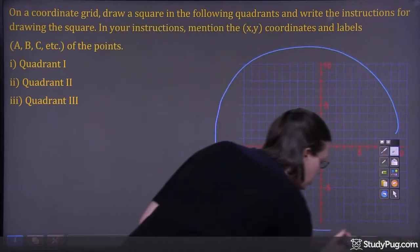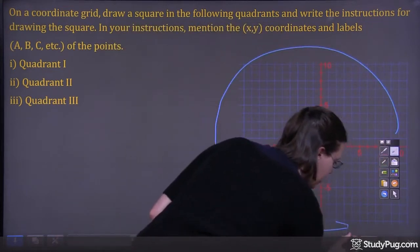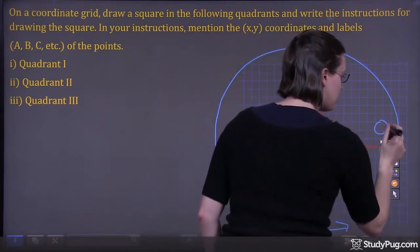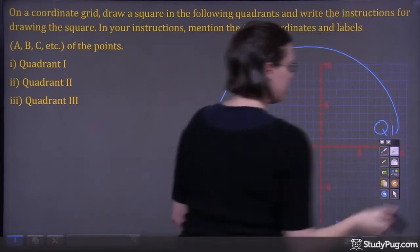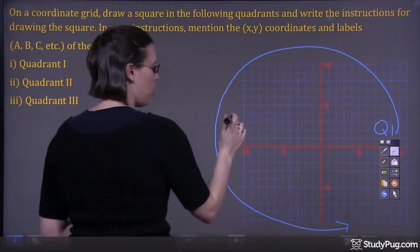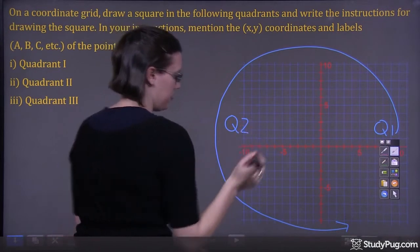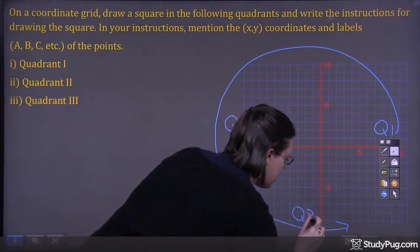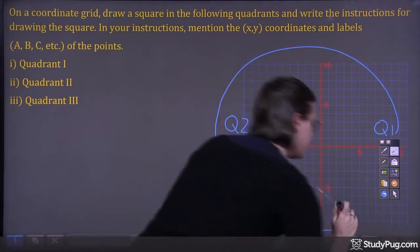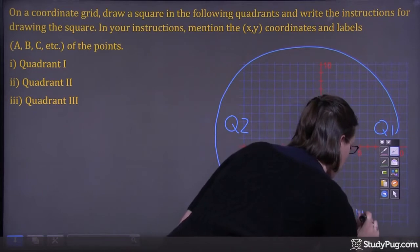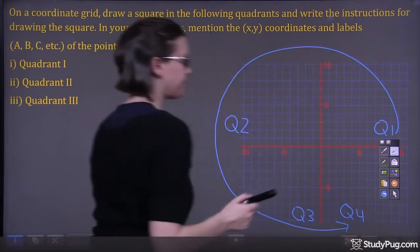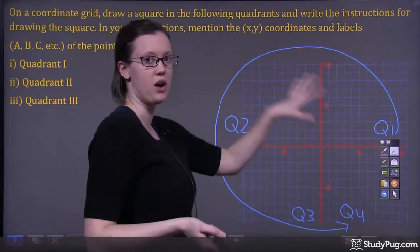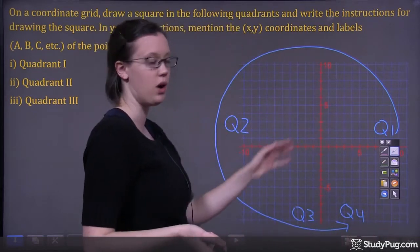Clocks don't usually tick to the left. But if we do that, we start in quadrant one, and we go to quadrant two, then we go to quadrant three down here, and finally we end up in quadrant four. This might help you remember where to place the quadrants.